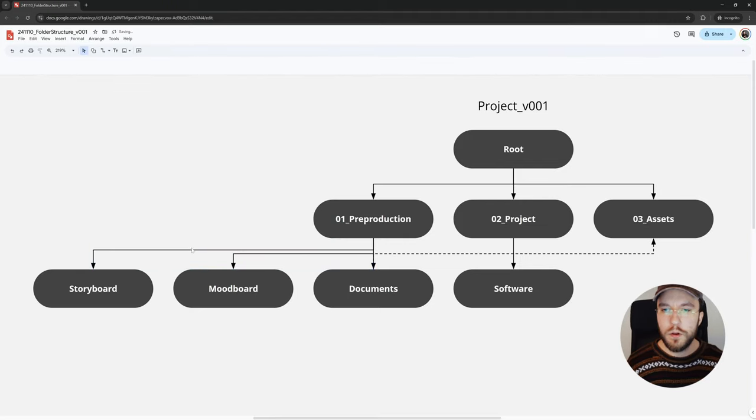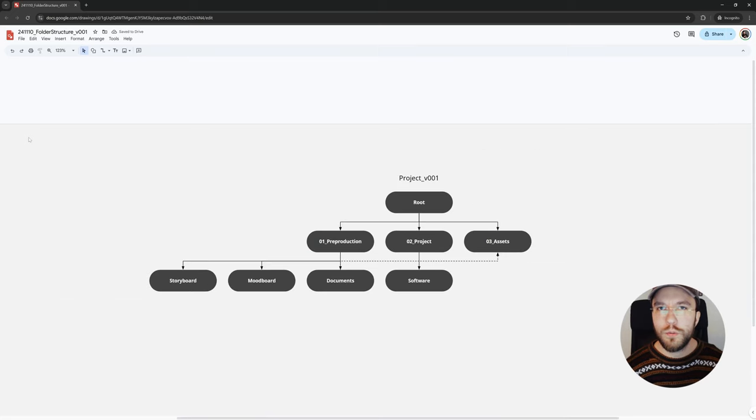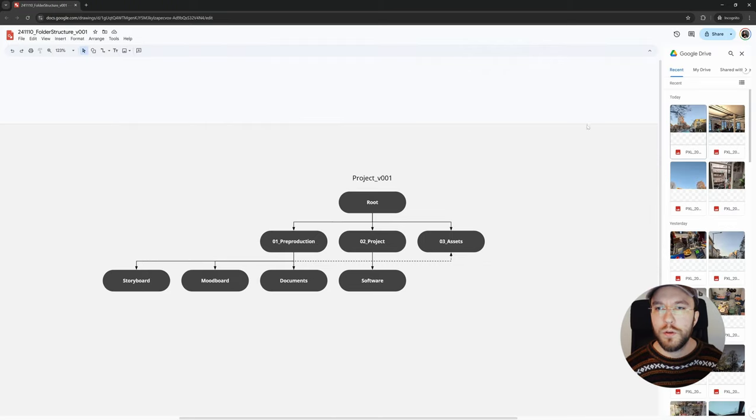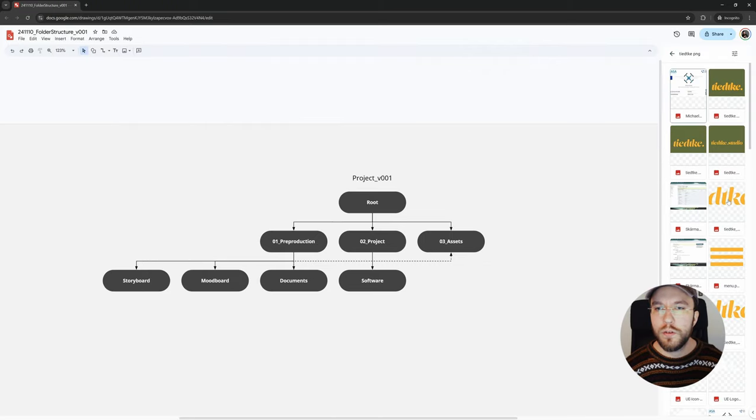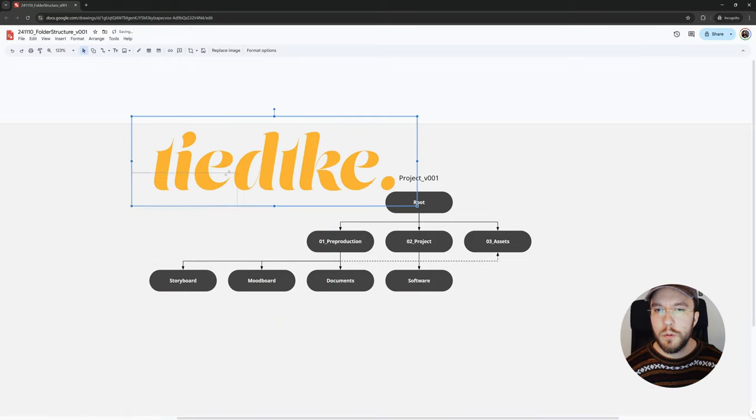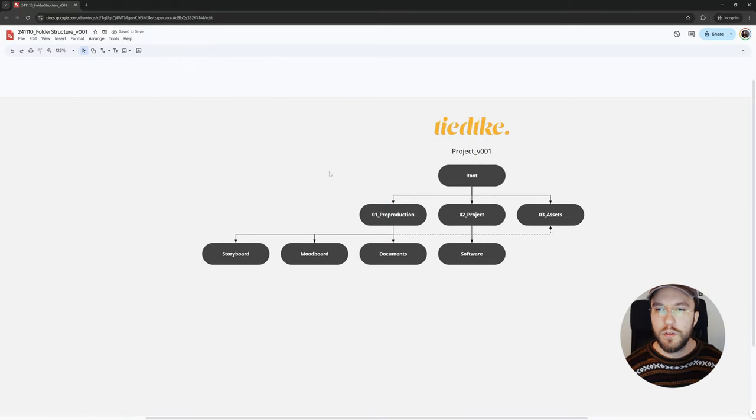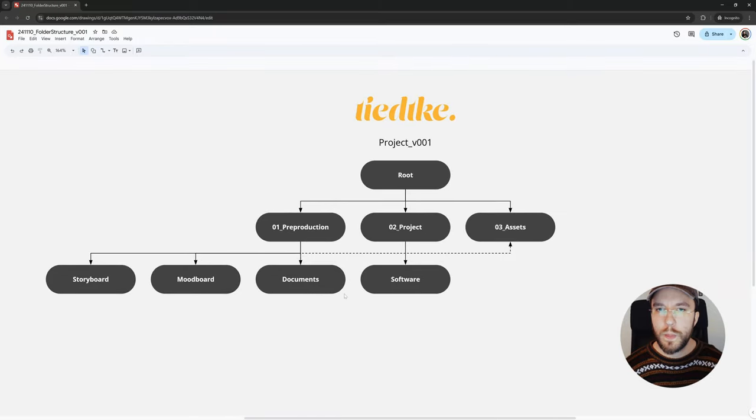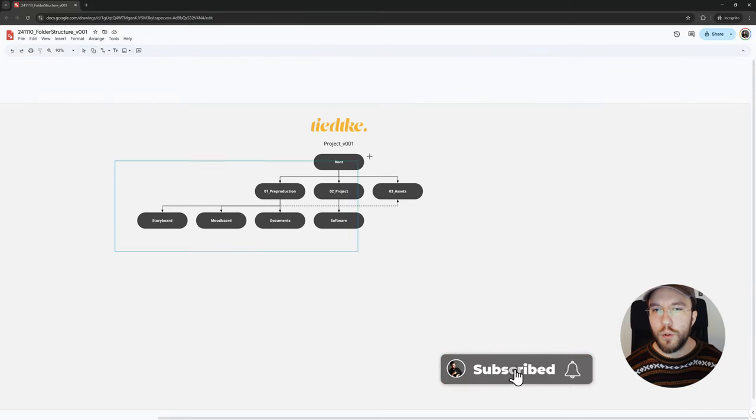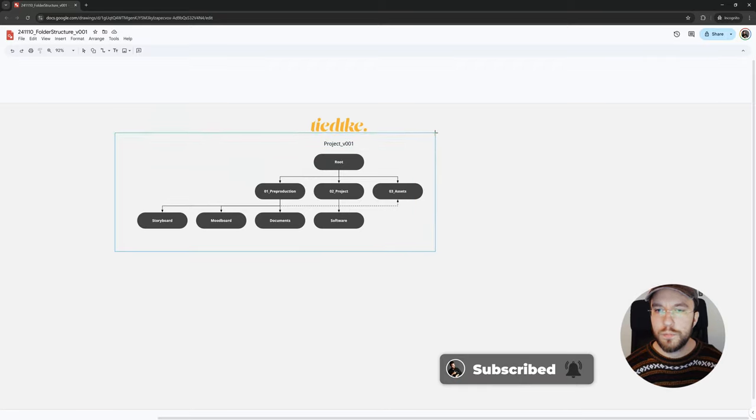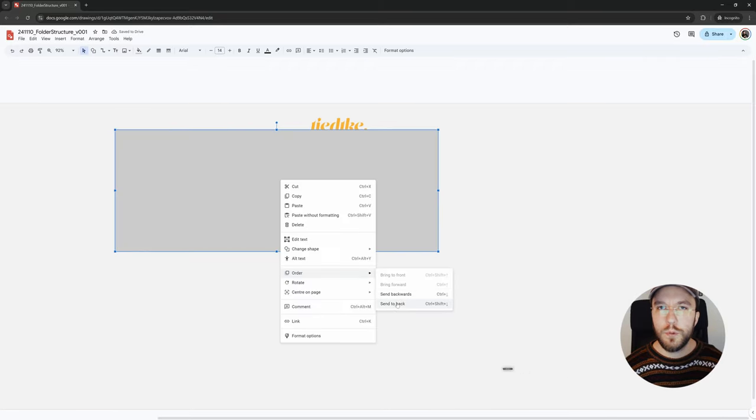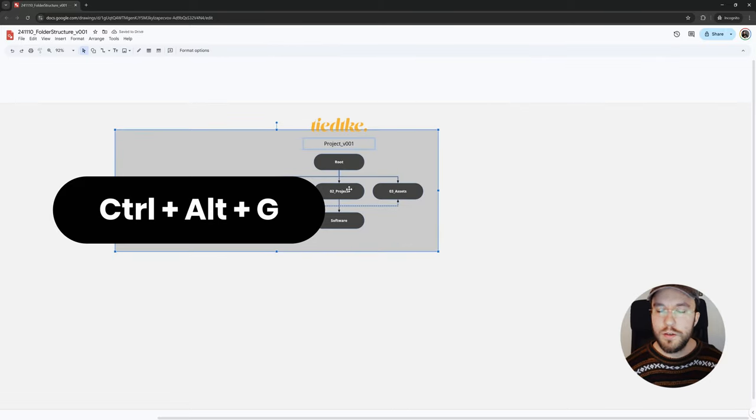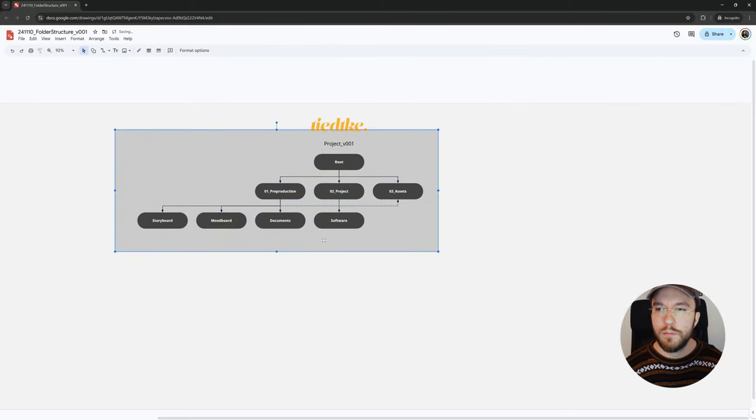I'm going to undo this by holding Control Z. One of the nice things with working in the Google environment, I can very easily access all my images I store on Google Drive. You could add your reference images, your mood boards, or in my example here, I will add my logo. Then I'm going to group all this by using a background shape. If you want to create several flowcharts in the same document, for example, you can group objects by holding Control Alt plus G to move them with one button click.